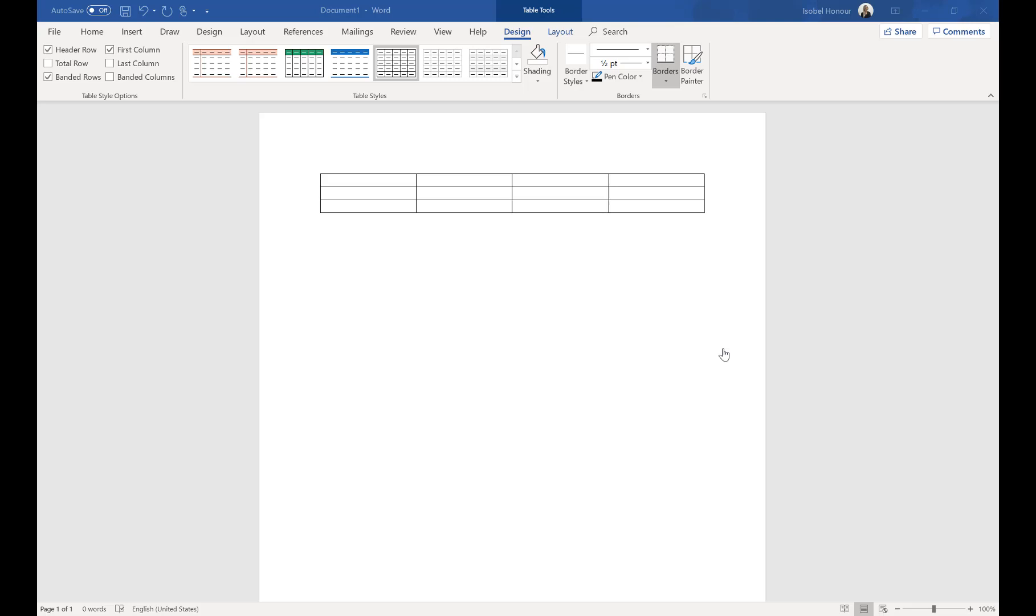Hi there, welcome to this Prospect CRM video on how to build your Word quote tables. Within the CRM, you can set up a quote table for your Word quote templates.